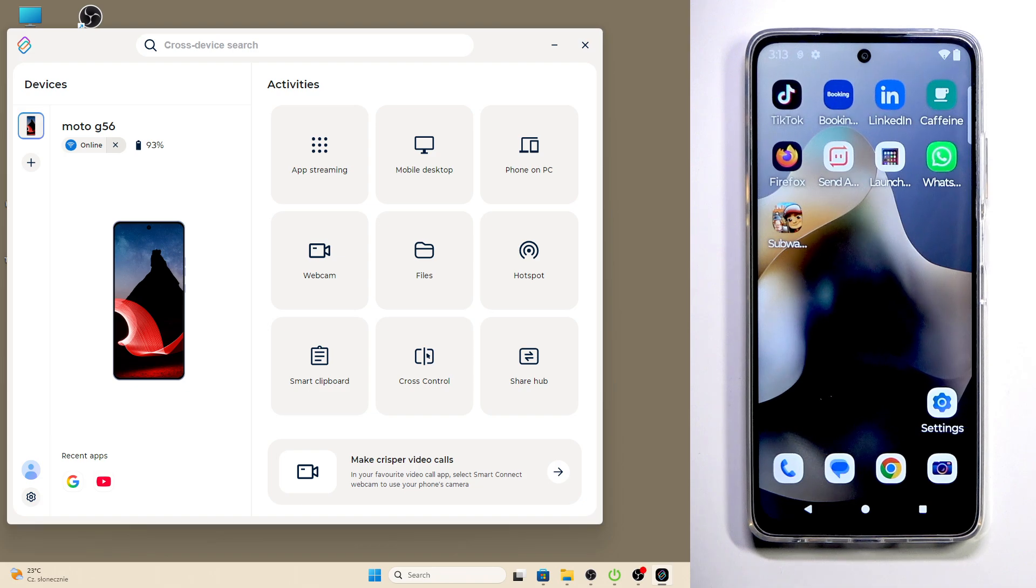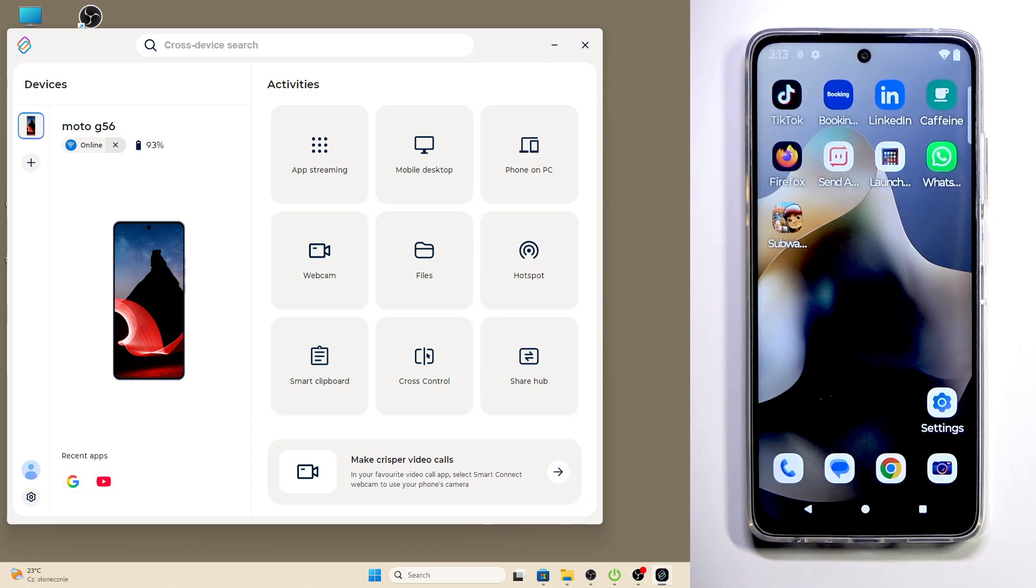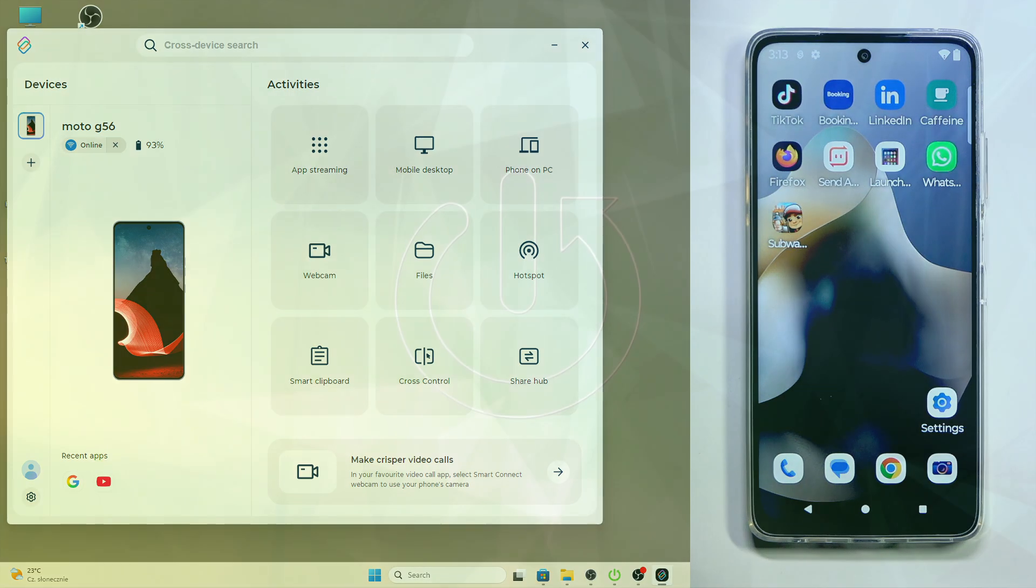Hello, in front of me I have Motorola Moto G56 and in this video I'm going to show you how to use the mobile desktop feature in the Smart Connect app.